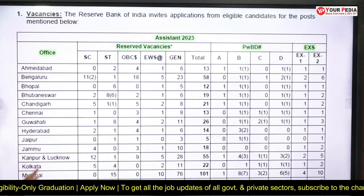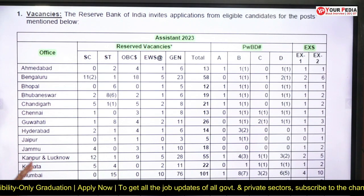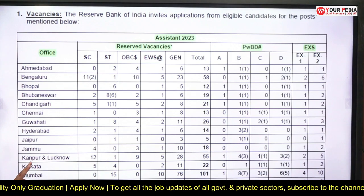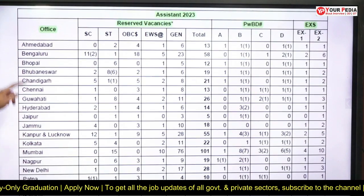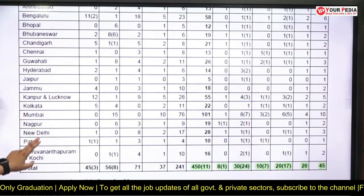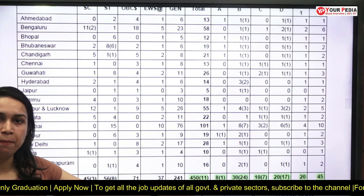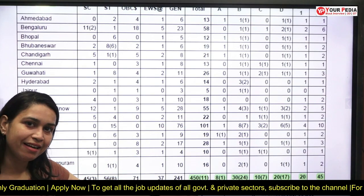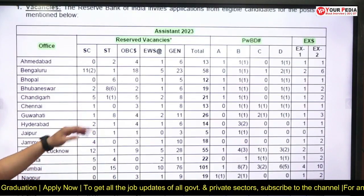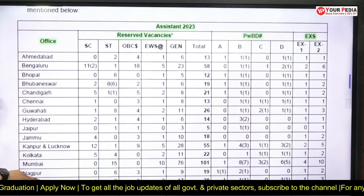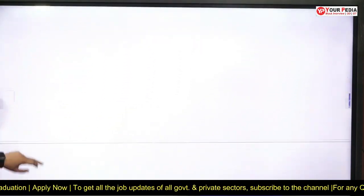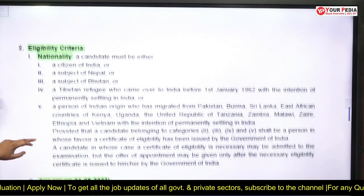The details of each and every vacancy are mentioned in the notification. The Assistant Post 2023 has been introduced with offices in various locations, and there are a total of 450 posts clearly mentioned. Category-wise reservation is also provided here, so students who fall under reserved categories can check this out.